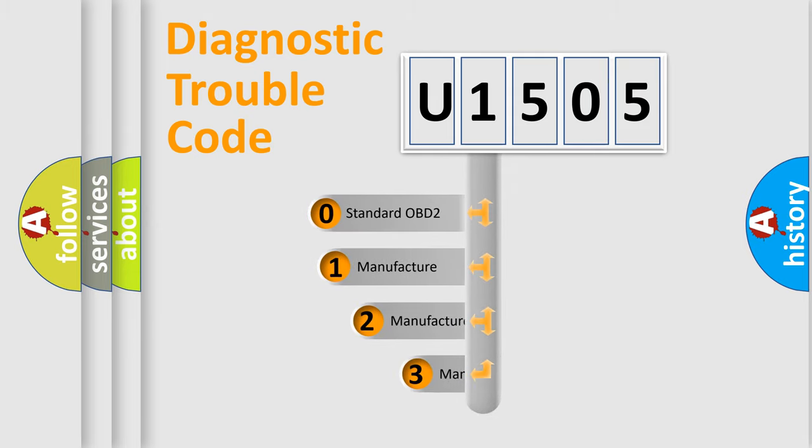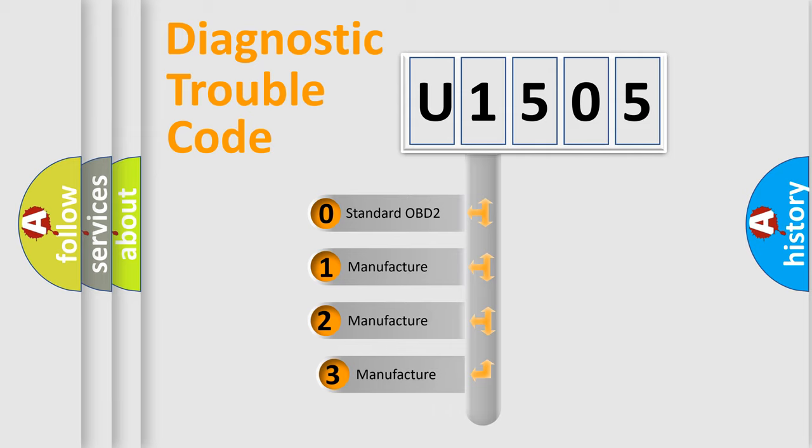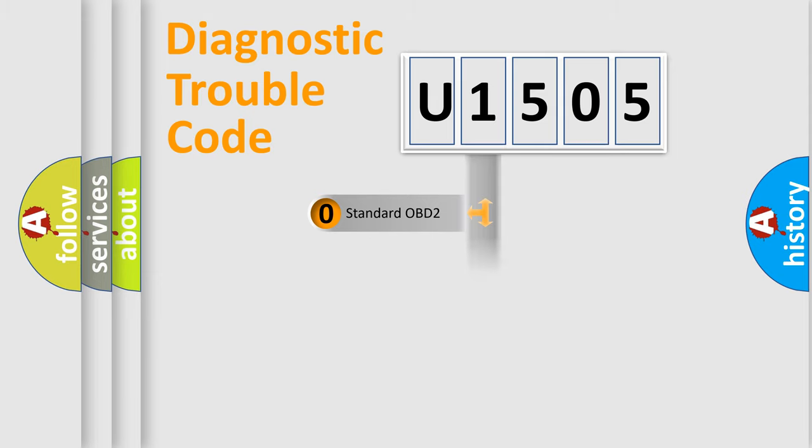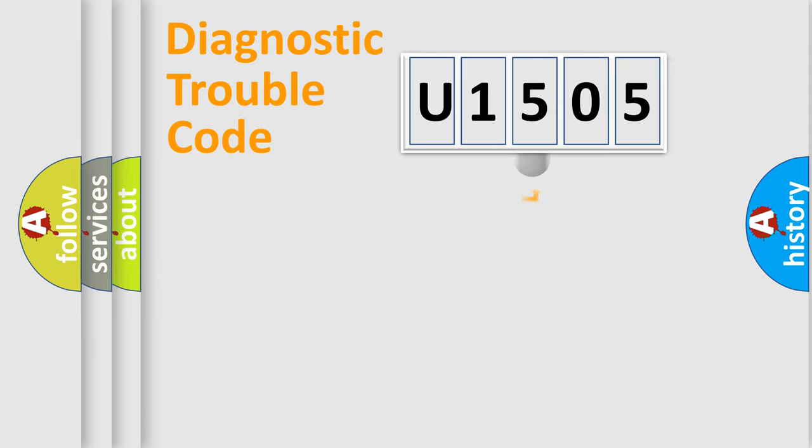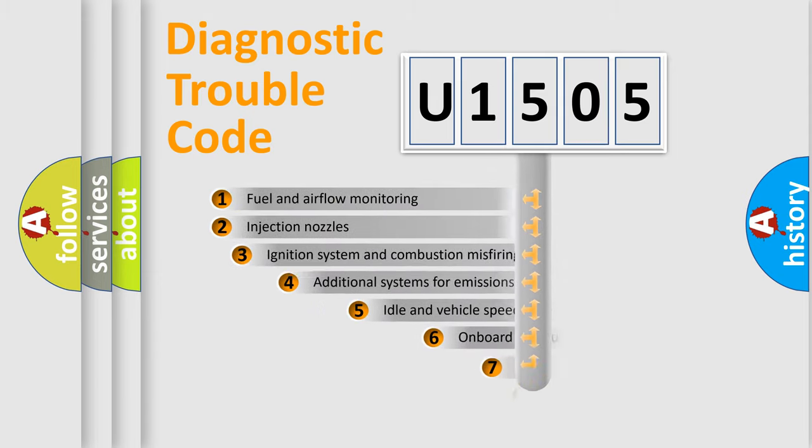If the second character is expressed as zero, it is a standardized error. In the case of numbers 1, 2, 3, it is a more prestigious expression of the car-specific error.